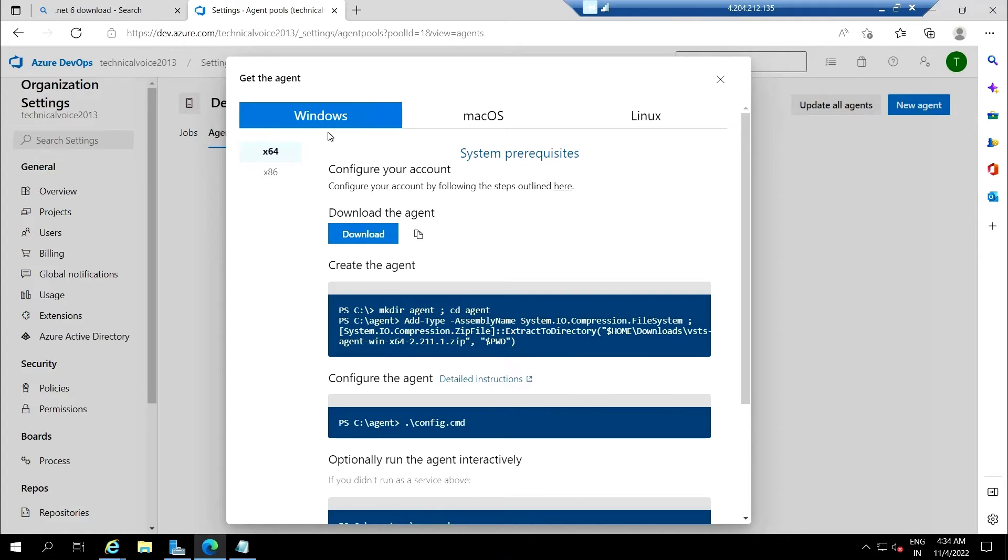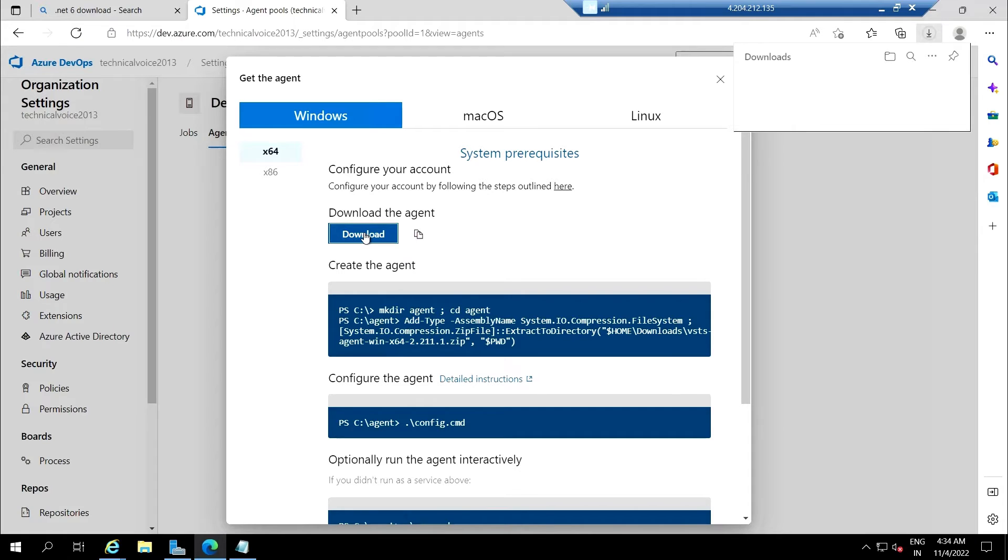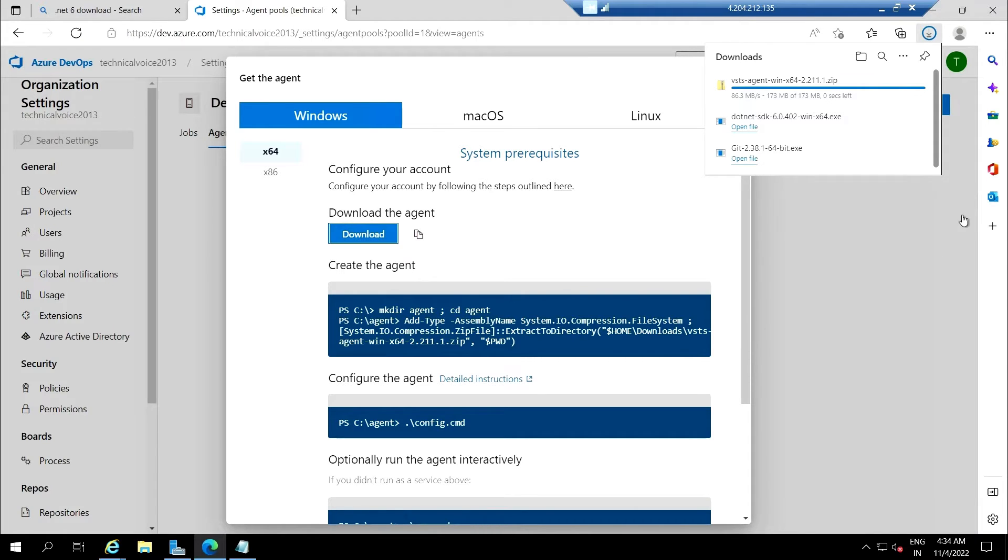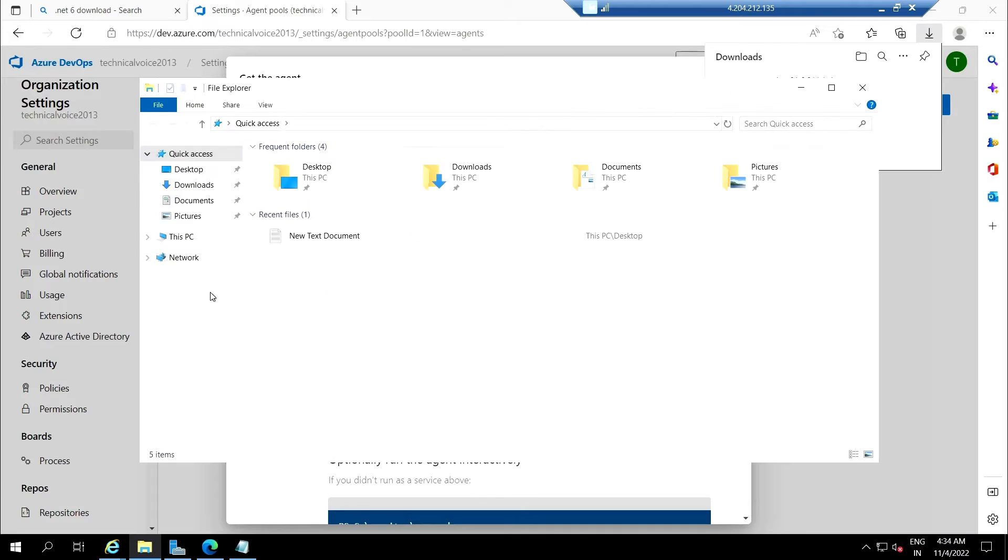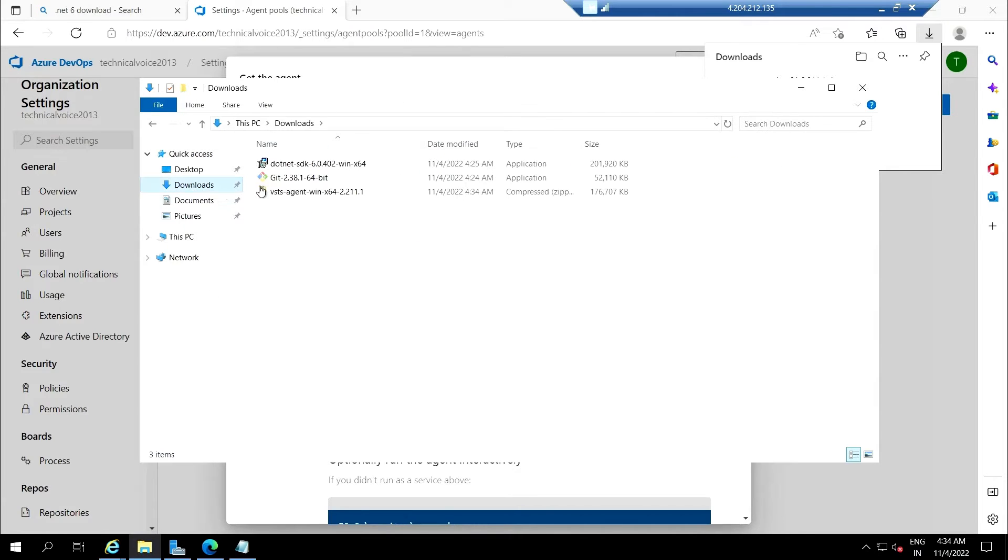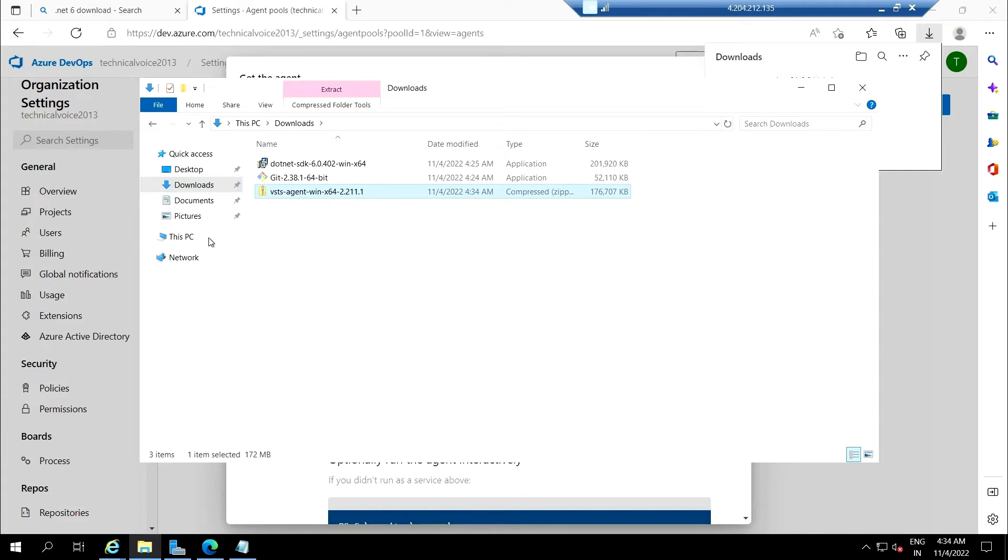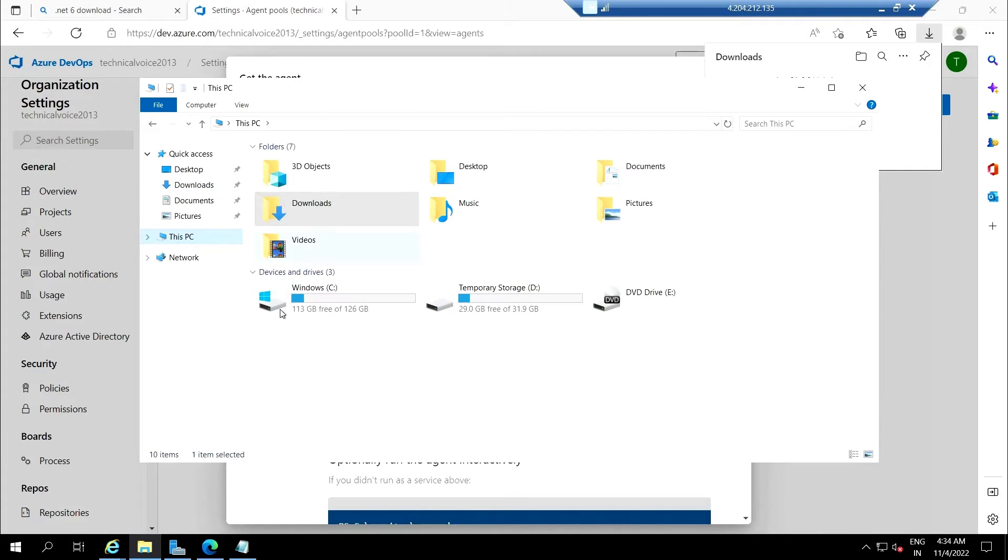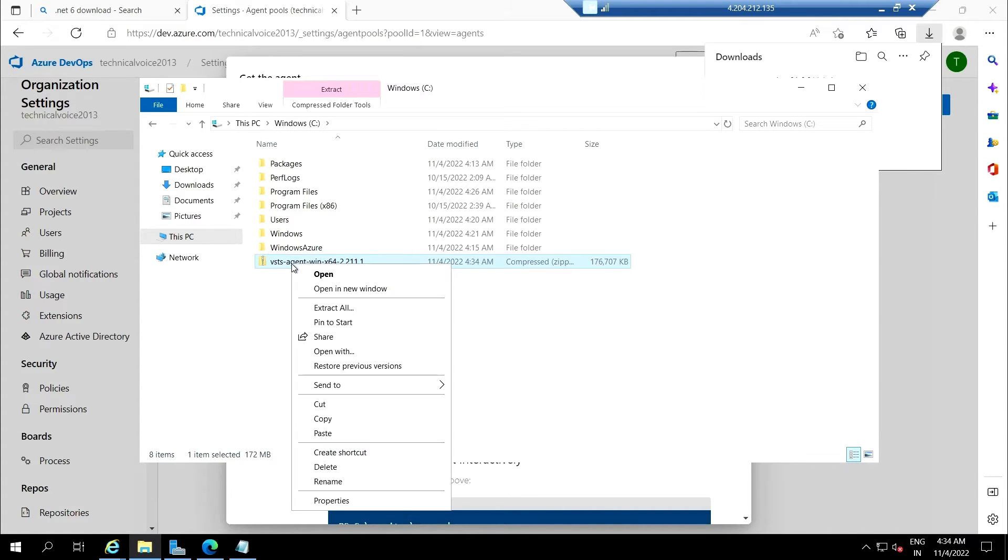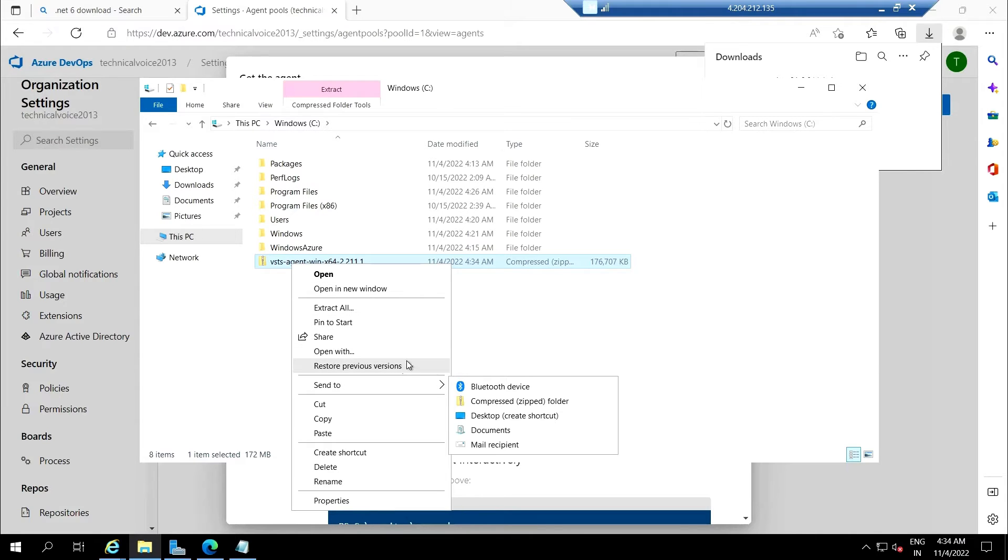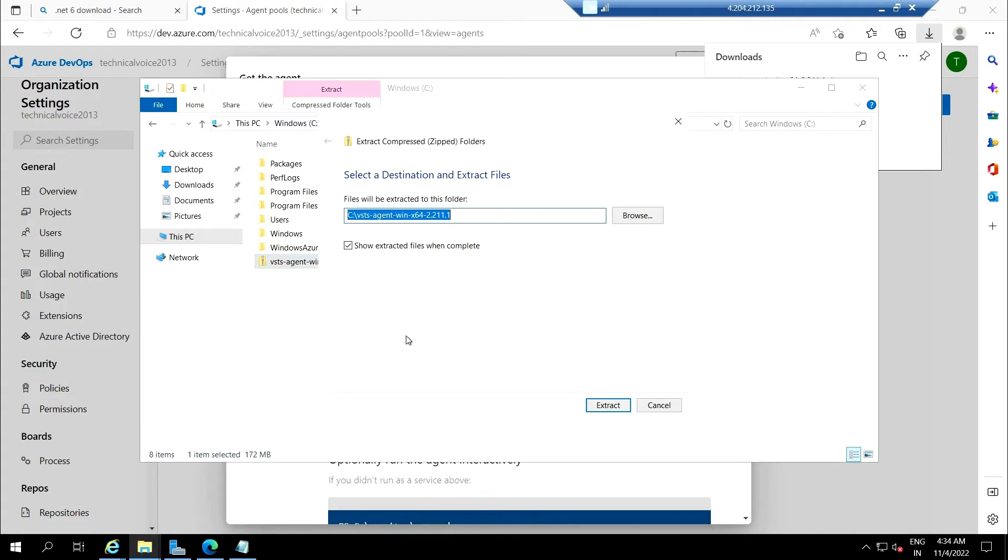For Windows, let's download. Go to the resources, download, copy this and paste it. Let me extract—extract all.